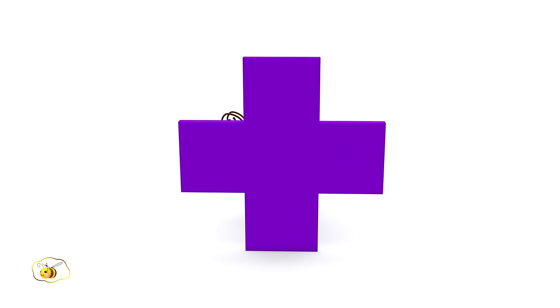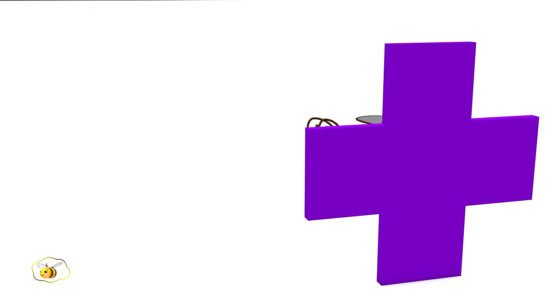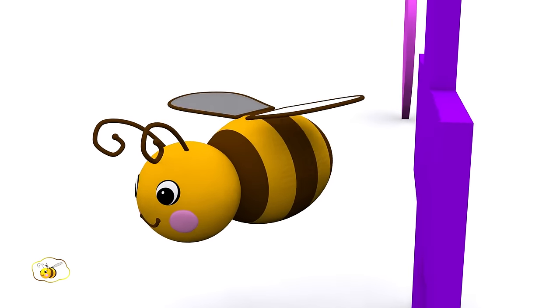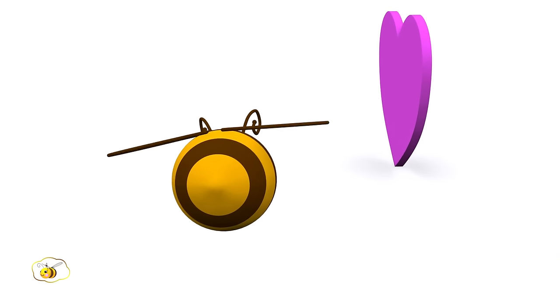This shape is called a cross. Here is the bee! We have found it!